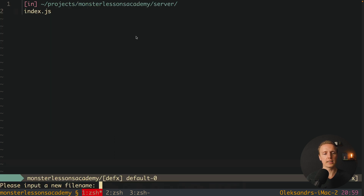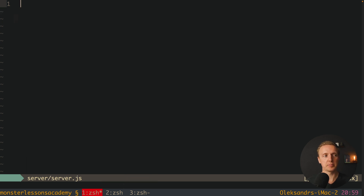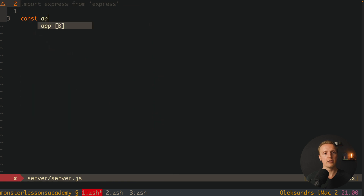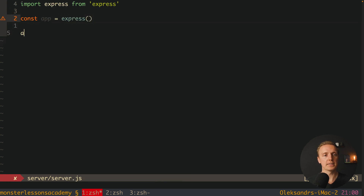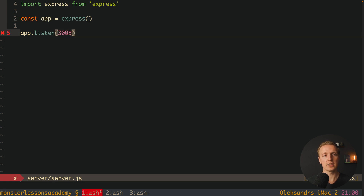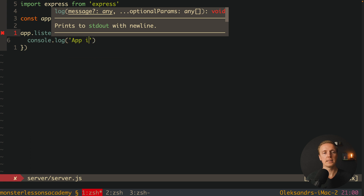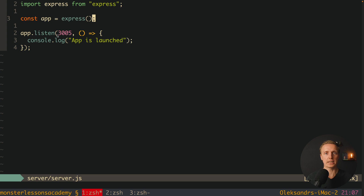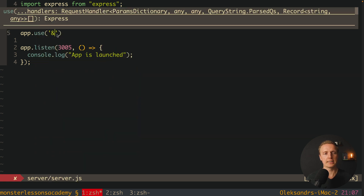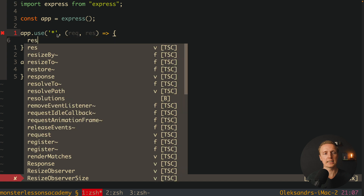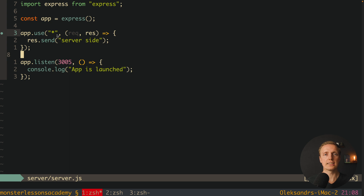Let's jump inside our server folder and create server.js. Here we just need a normal Express application. Because we wrote babel in index.js, we can use normal imports here. So let's write import express from express and create our application by calling express(). After this let's start our application with app.listen, providing port 3005, and inside the callback log 'app is launched'. We want to block all routes and render our index.html page there, so we write app.use with a star, getting request and response, and for now just write res.send('server-side'). Now let's create a new command inside package.json — a server-side rendering script which will be node server/index.js.